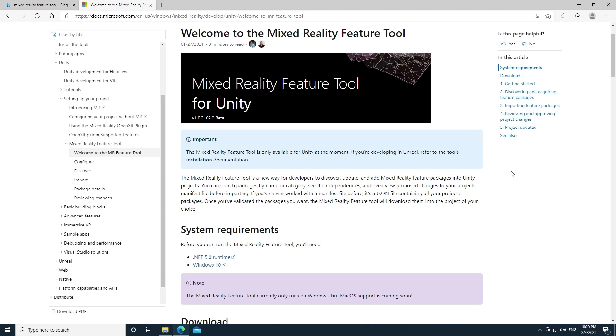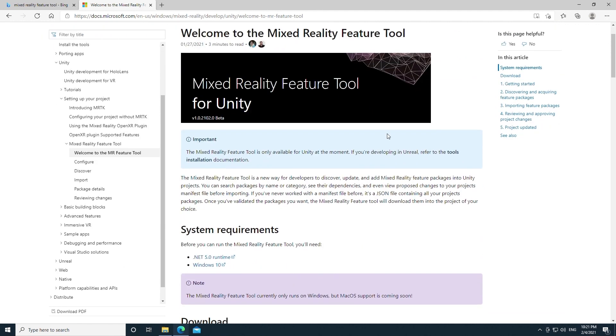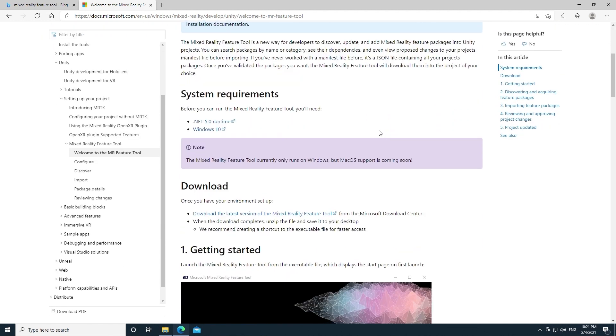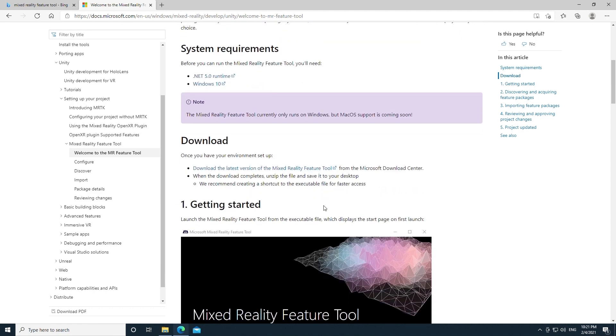I'm going to dive in to how to download this, install it, and use it in a new Unity project. You can see here that I am at the Mixed Reality Feature Tool documentation page where there is a download link. You can also check my video description for a link to this documentation page as well as a direct download link.